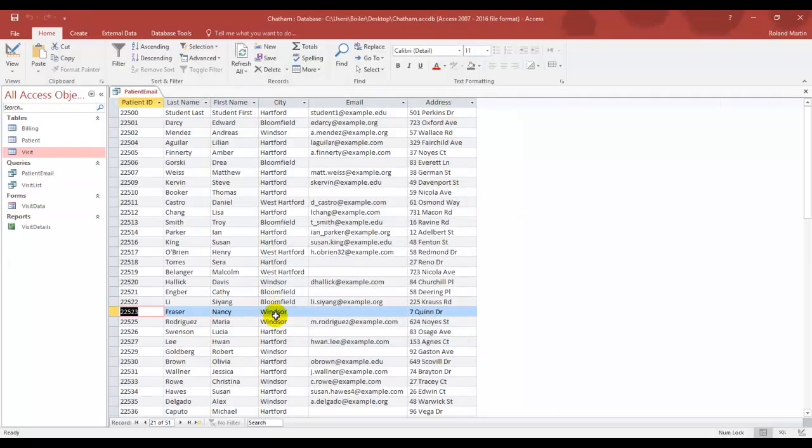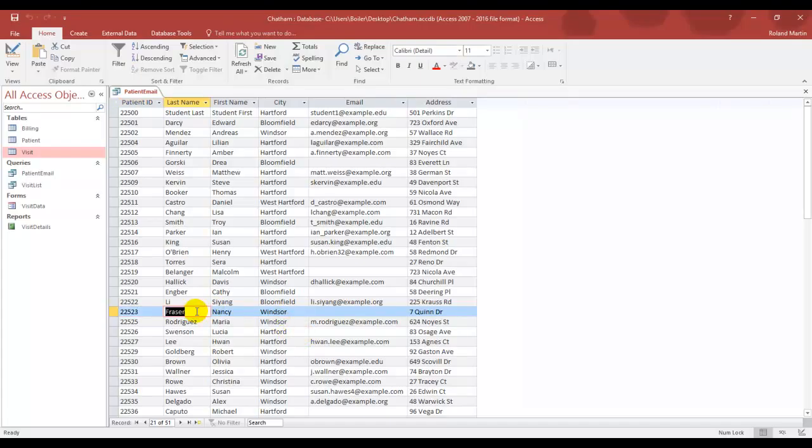Let's go ahead and double click the name column for this record, double click Frazier to select the name, and you will see that that block comes up in all black, and we want to update the name to Bennett, B-E-N-N-E-T-T.